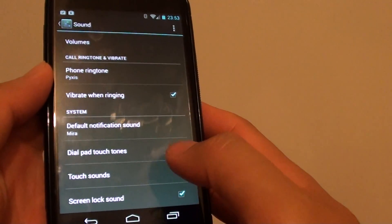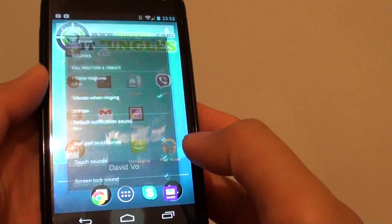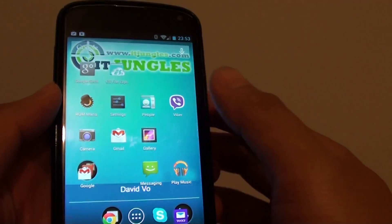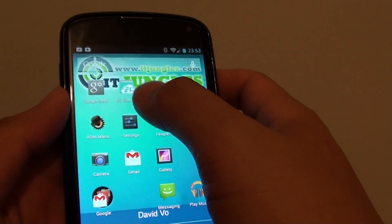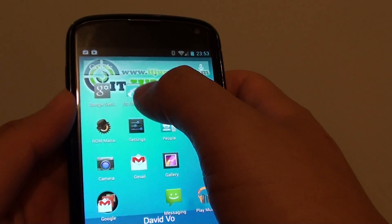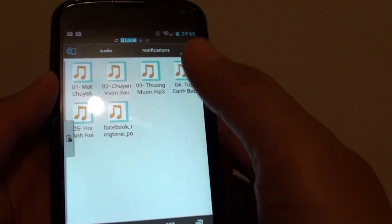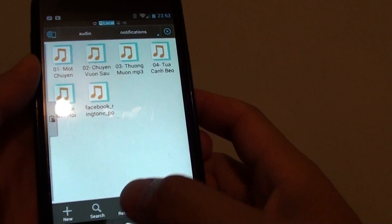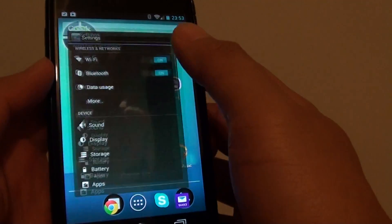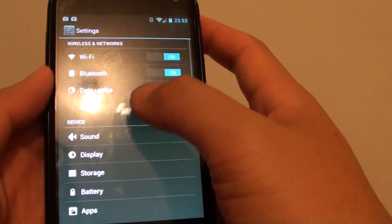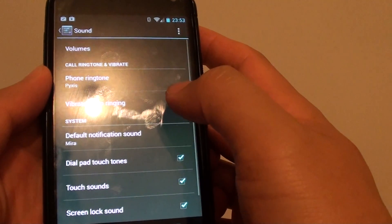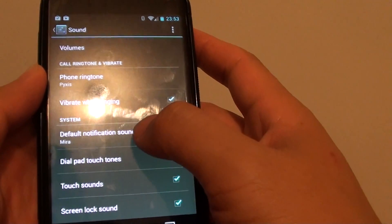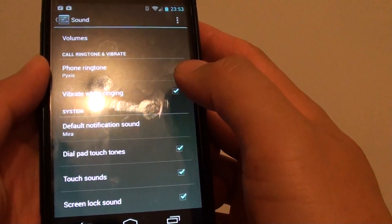Now another easier way to do it is go back home. After you have installed the file manager ES File Explorer, you need to install that first. Then all you have to do is go to settings, go into sound, and tap on default notification sound.